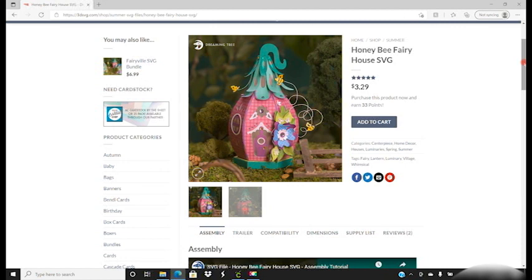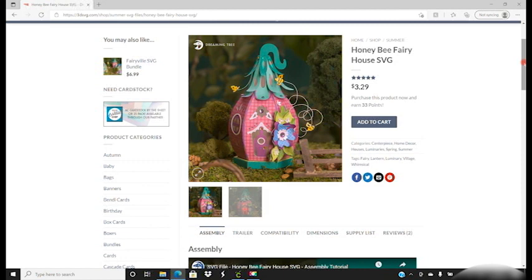Hi my lovelies, I hope you're all well. So those of you joining us on Monday for our Honey Bee Fairy House Dreaming Tree event will want to get things ready. So for those of you that don't know, in our group UK Cricut Creators we do weekly free virtual events and we always do Dreaming Tree projects. Well this month we've got three of them.